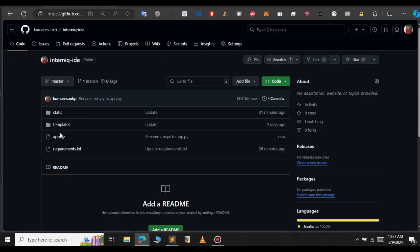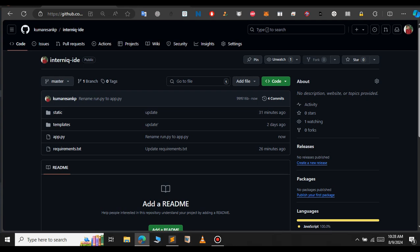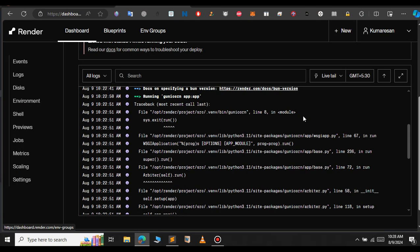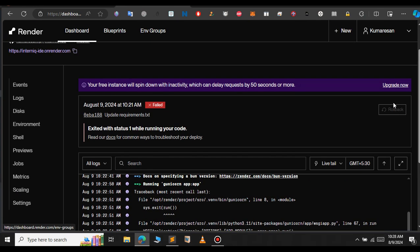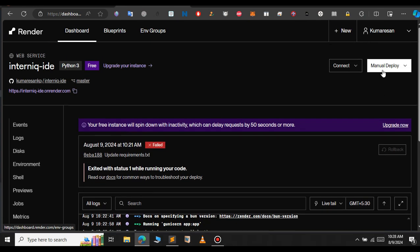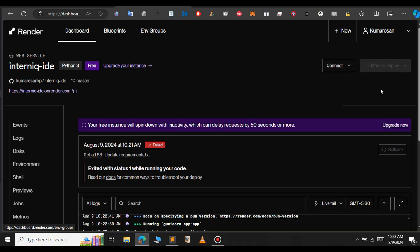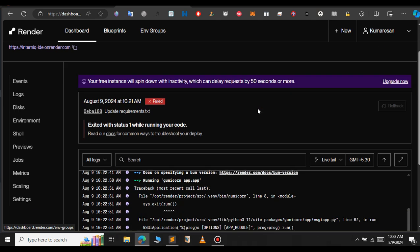Now I have renamed this file to app.py. Let's go to render.com and here in the top section, click on manual deploy and click on deploy on last commit. It will redeploy our project.